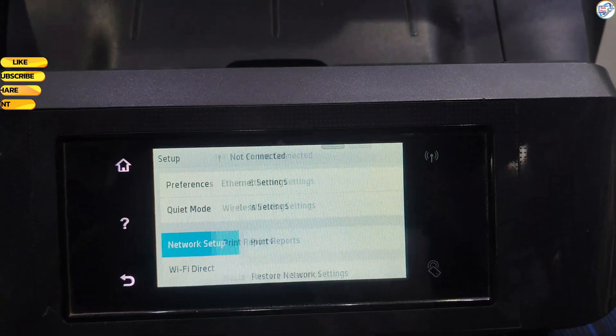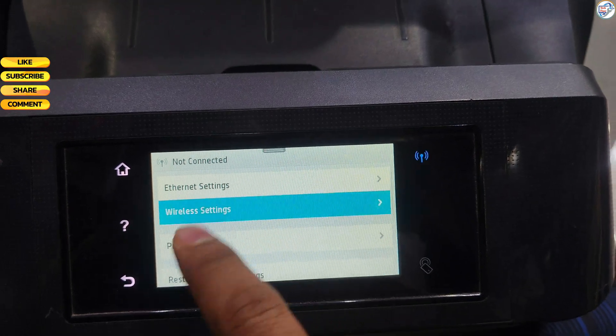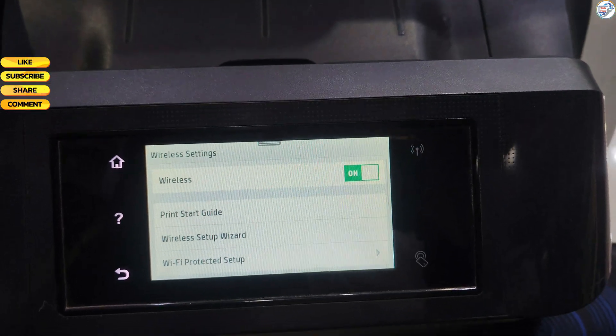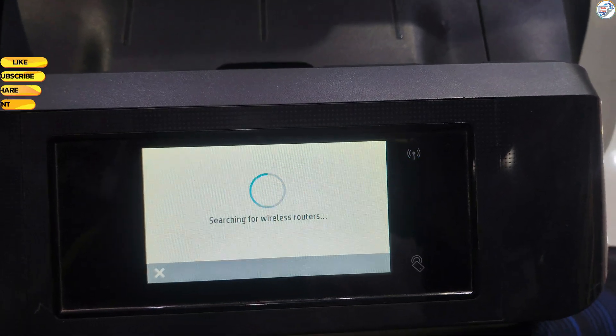On the printer's control panel, press the menu button. Press Network Setup. Press Wireless Settings. Press Wireless Setup Wizard.